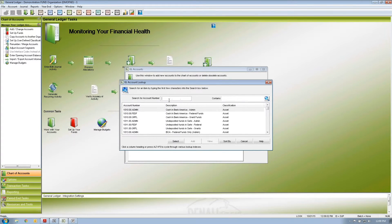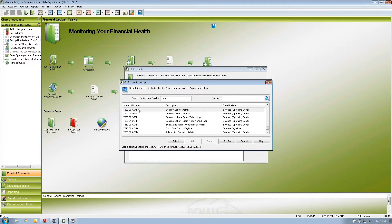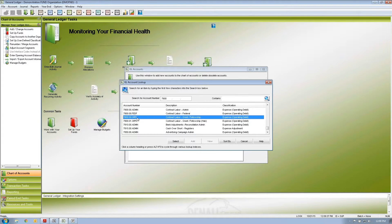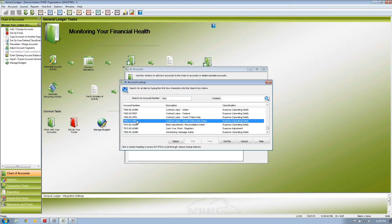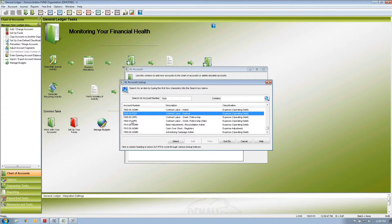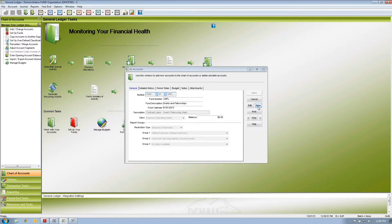Our chart of accounts is set up where the first four digits is the account number, the second two digits is our program, and the third four characters is our fund. Looking at this, I have account number 7800 — contract labor — but I have different funds I need to expense that out to. I have three funds here, and under the grants and fellowship fund I have program zero and program one — two separate account listings for the same account.